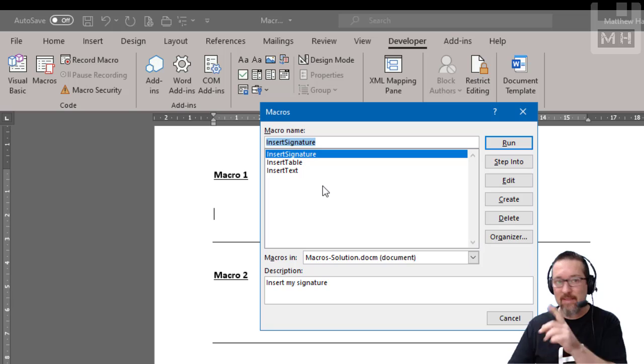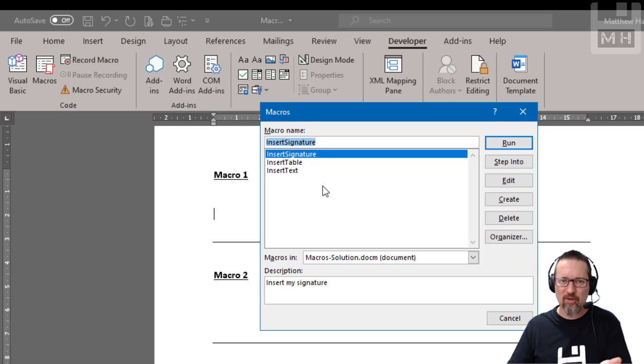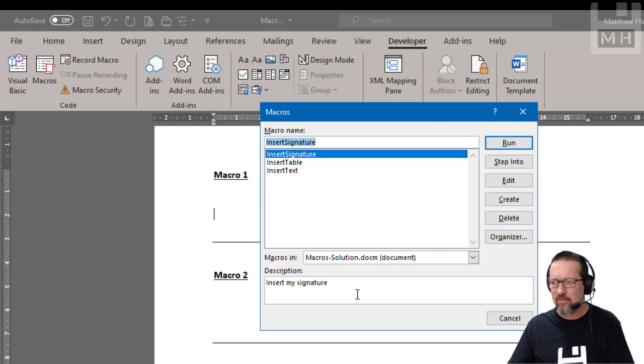So then it helps you see what that macro does. If you just call it macro one and don't give it a description, how do you even know what it does?